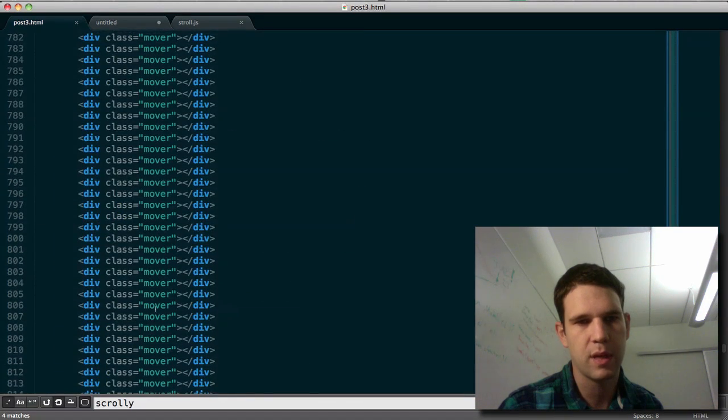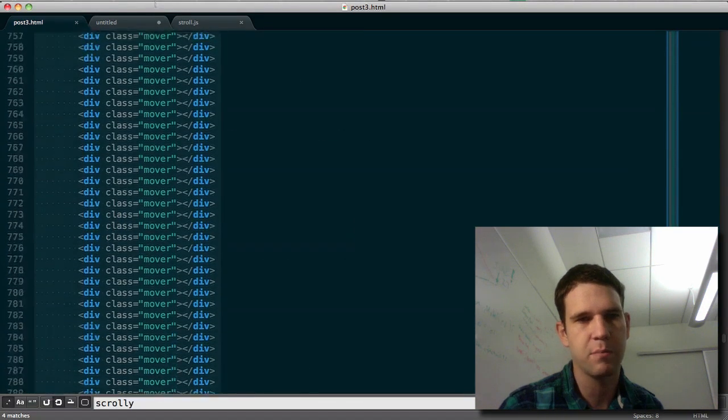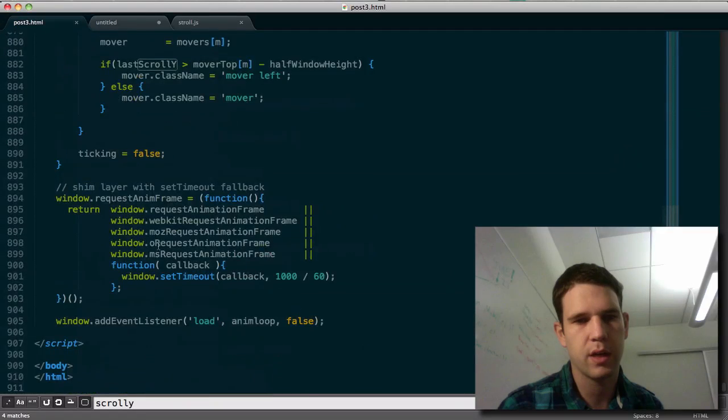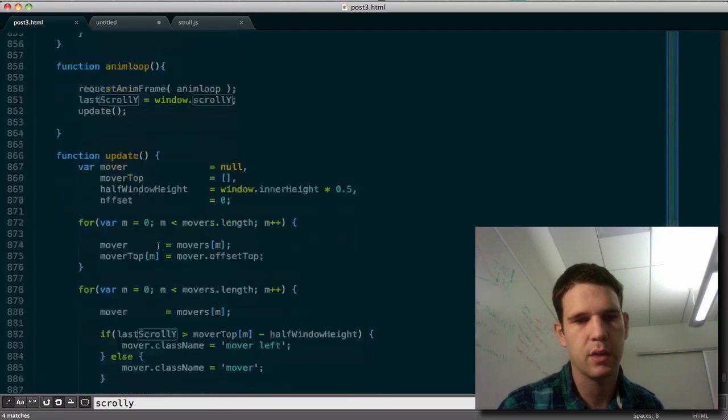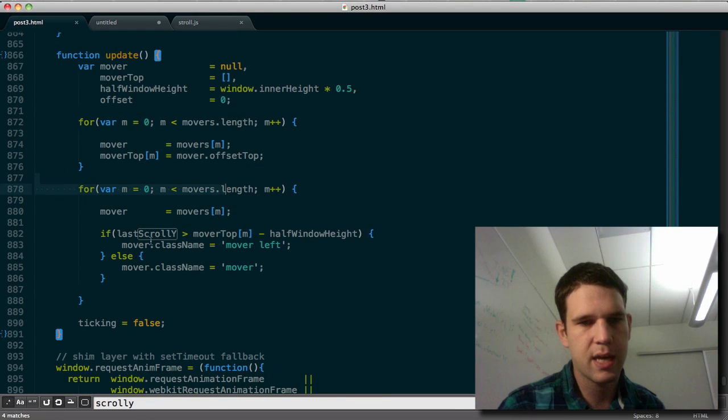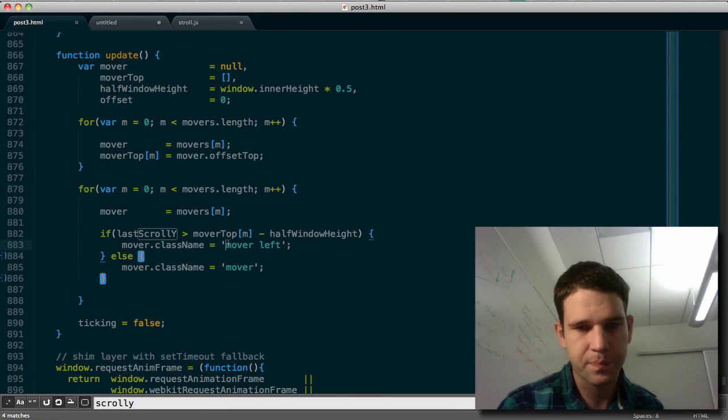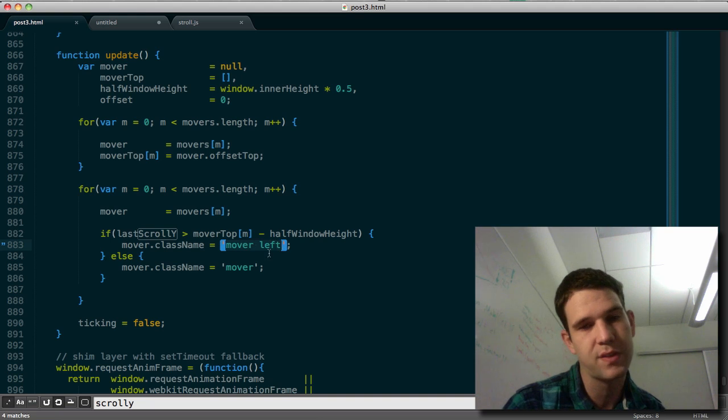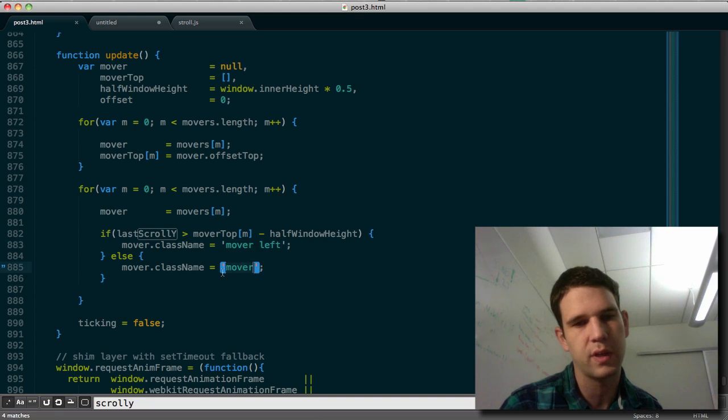And if I scroll up, there are a lot of movers. So we are looping through all the movers and setting a class name on all of them. Either it's moverLeft or just mover. And I was like,